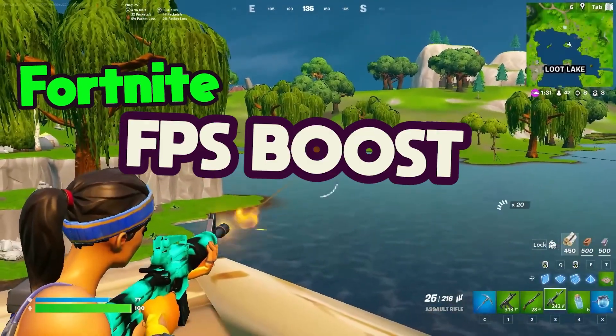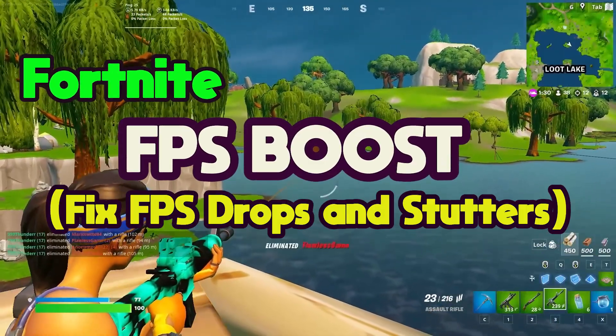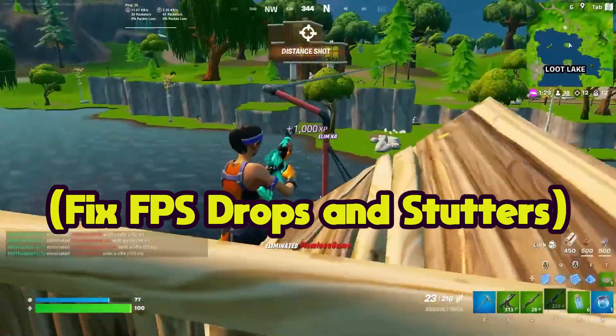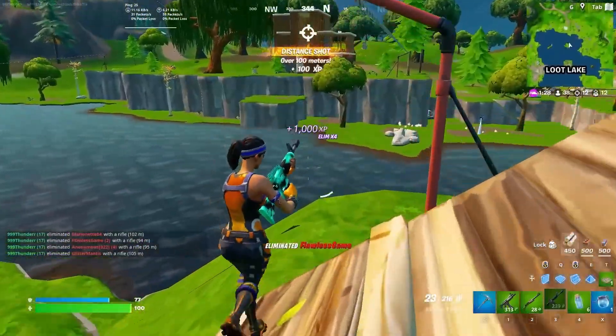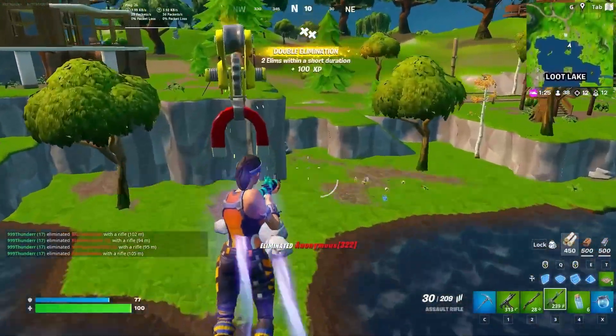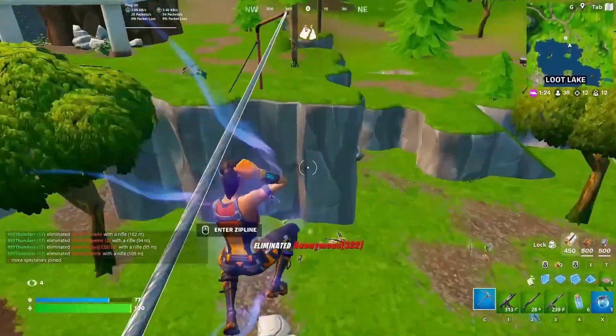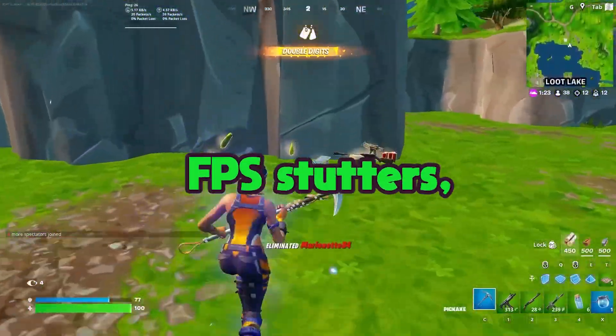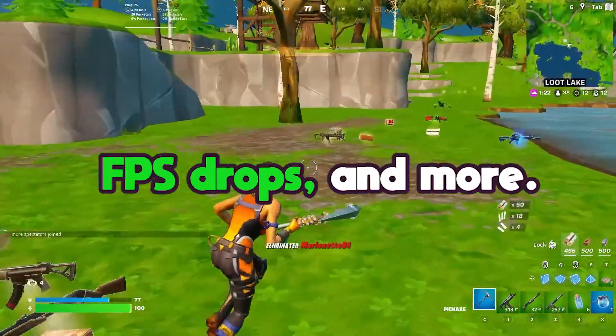Fortnite FPS Boost: Fix FPS Drops and Stutters. Here's a short video demonstrating various ways to address issues like FPS stutters, FPS drops, and more.